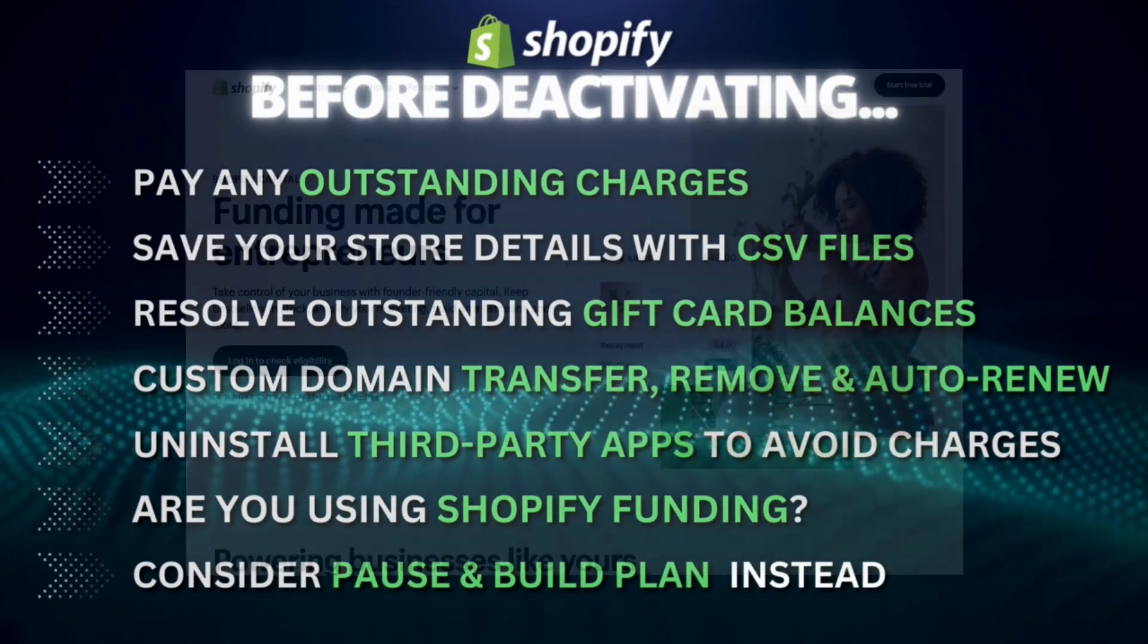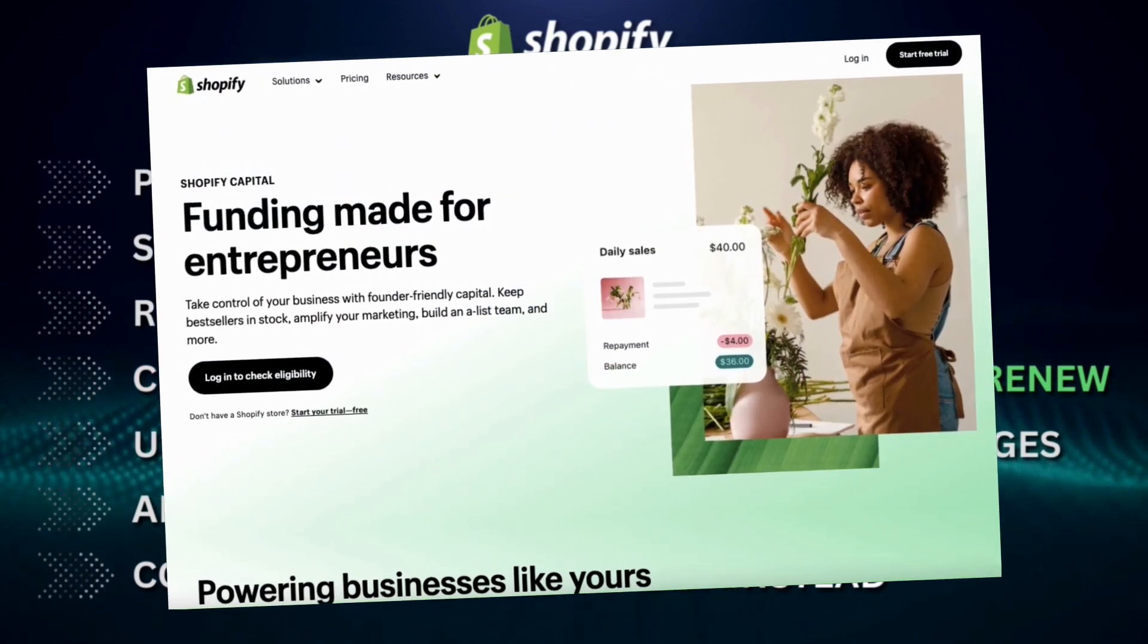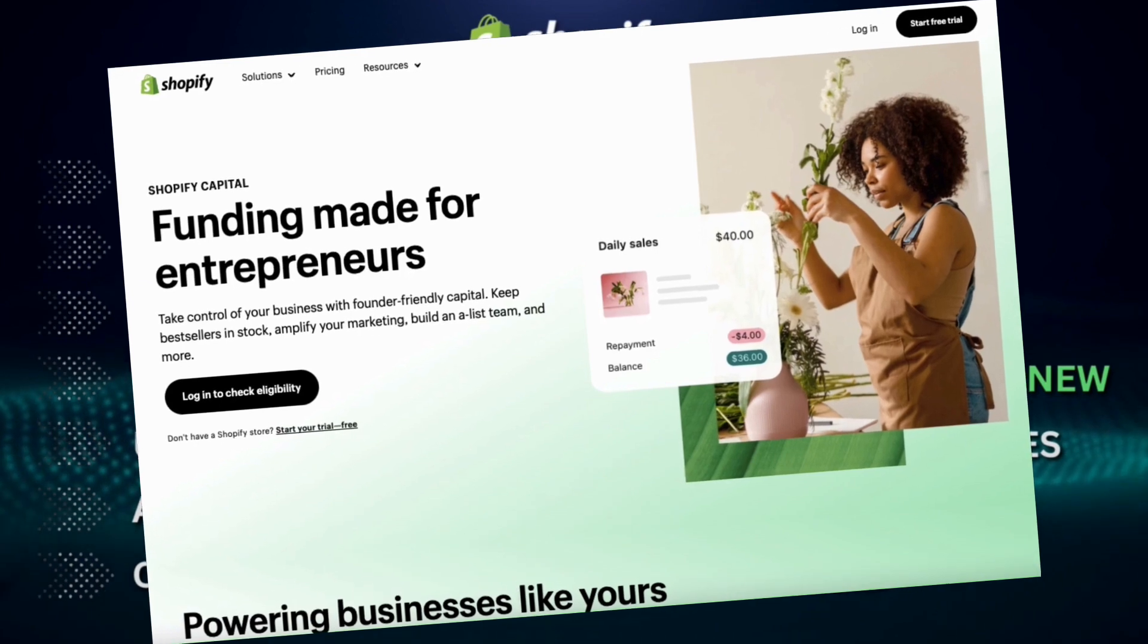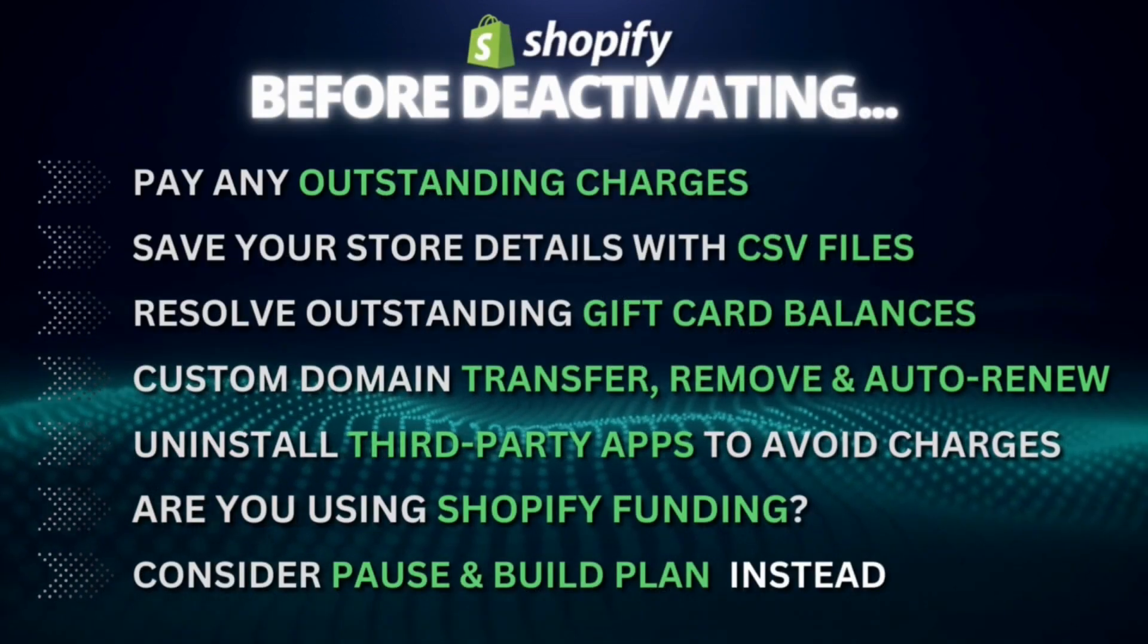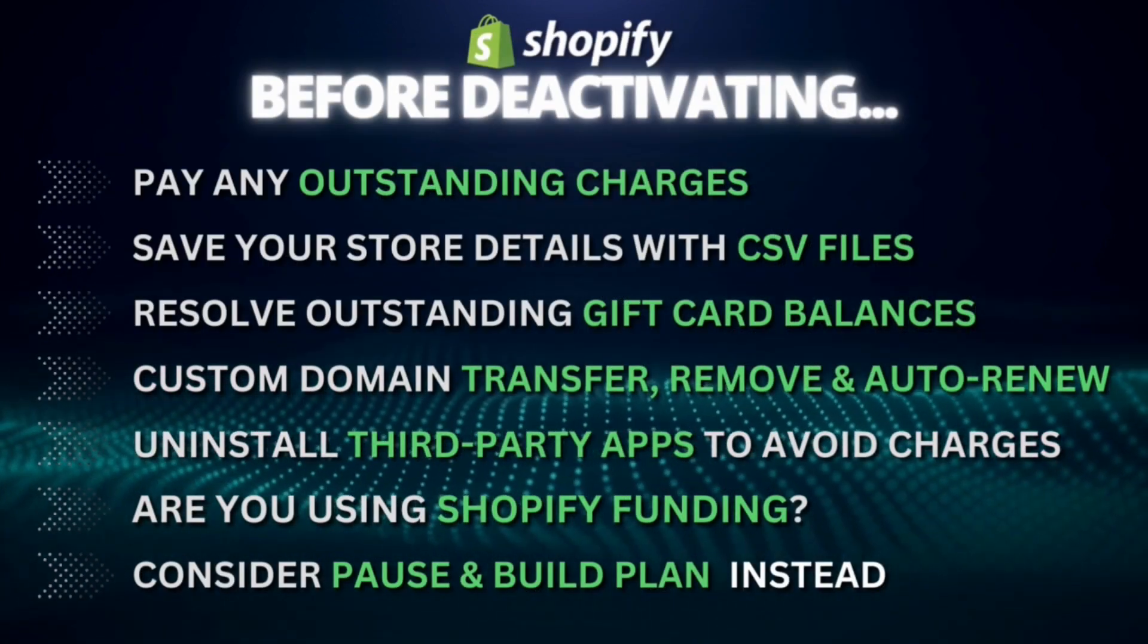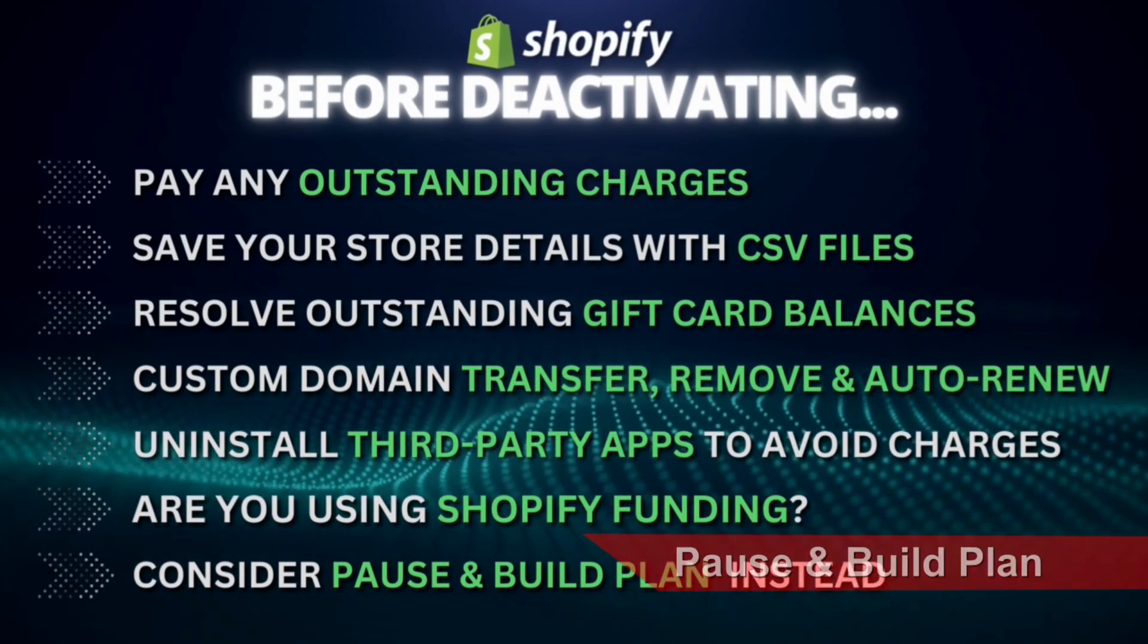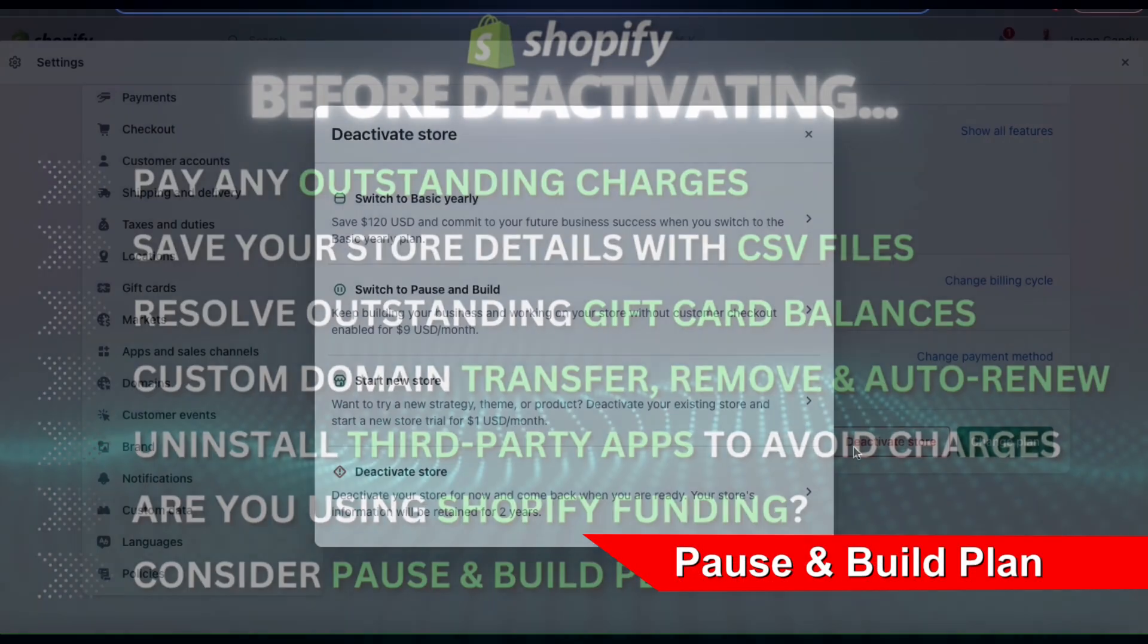And for those of you that may have received funding through Shopify Capital, pausing your store will affect your remaining capital advances. And finally, before deactivating your store, you should really consider the pause and build plan instead.